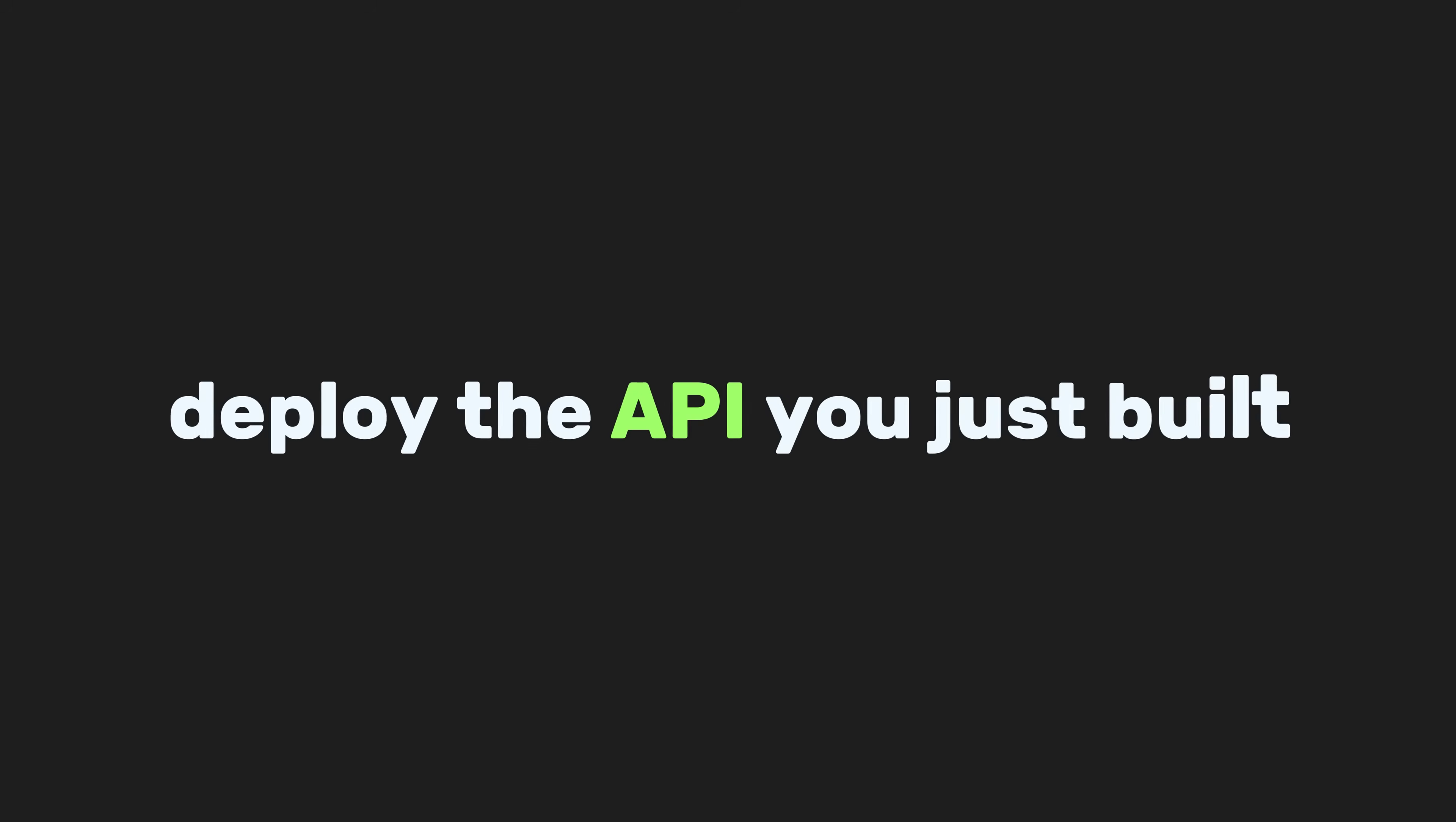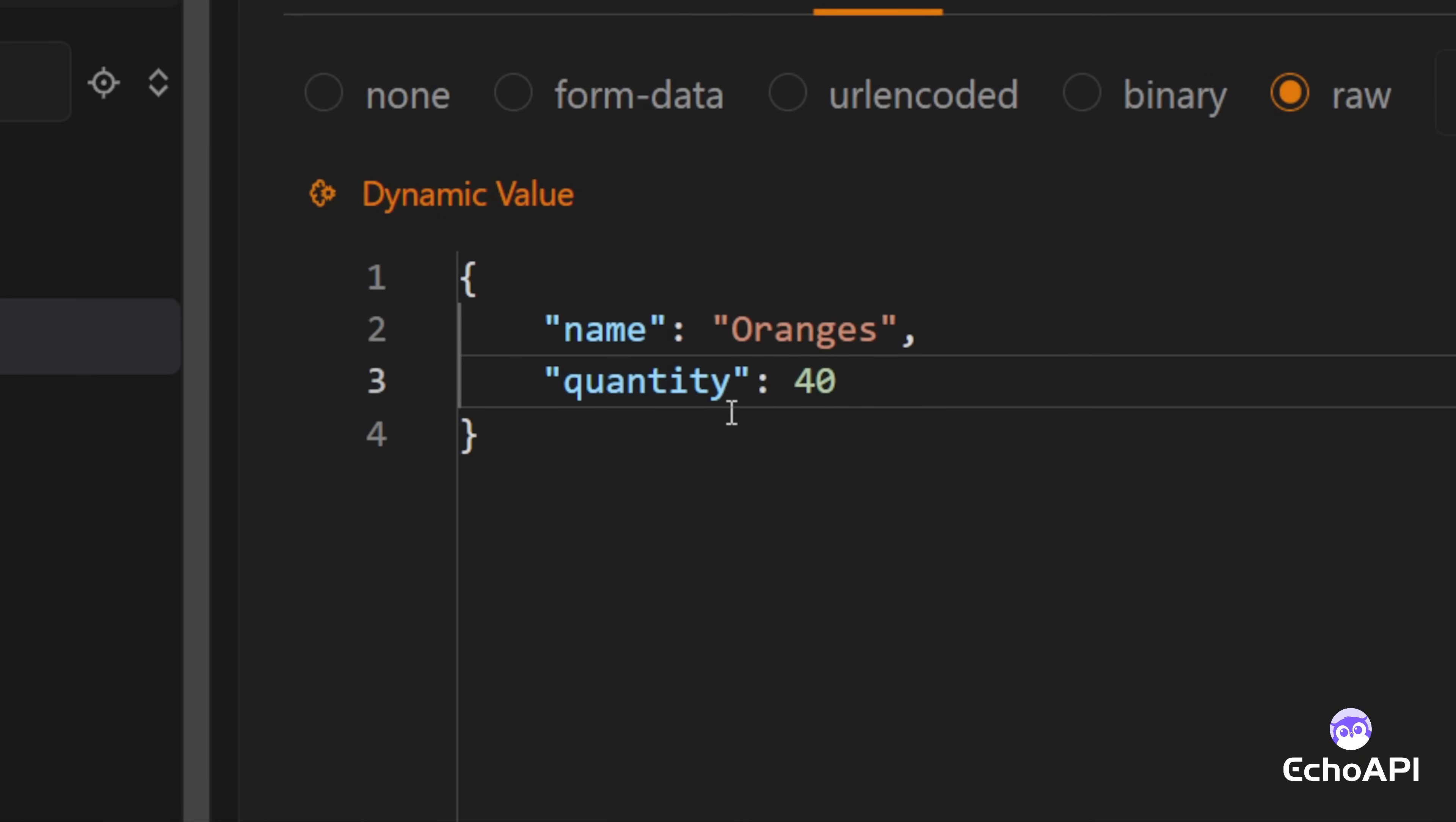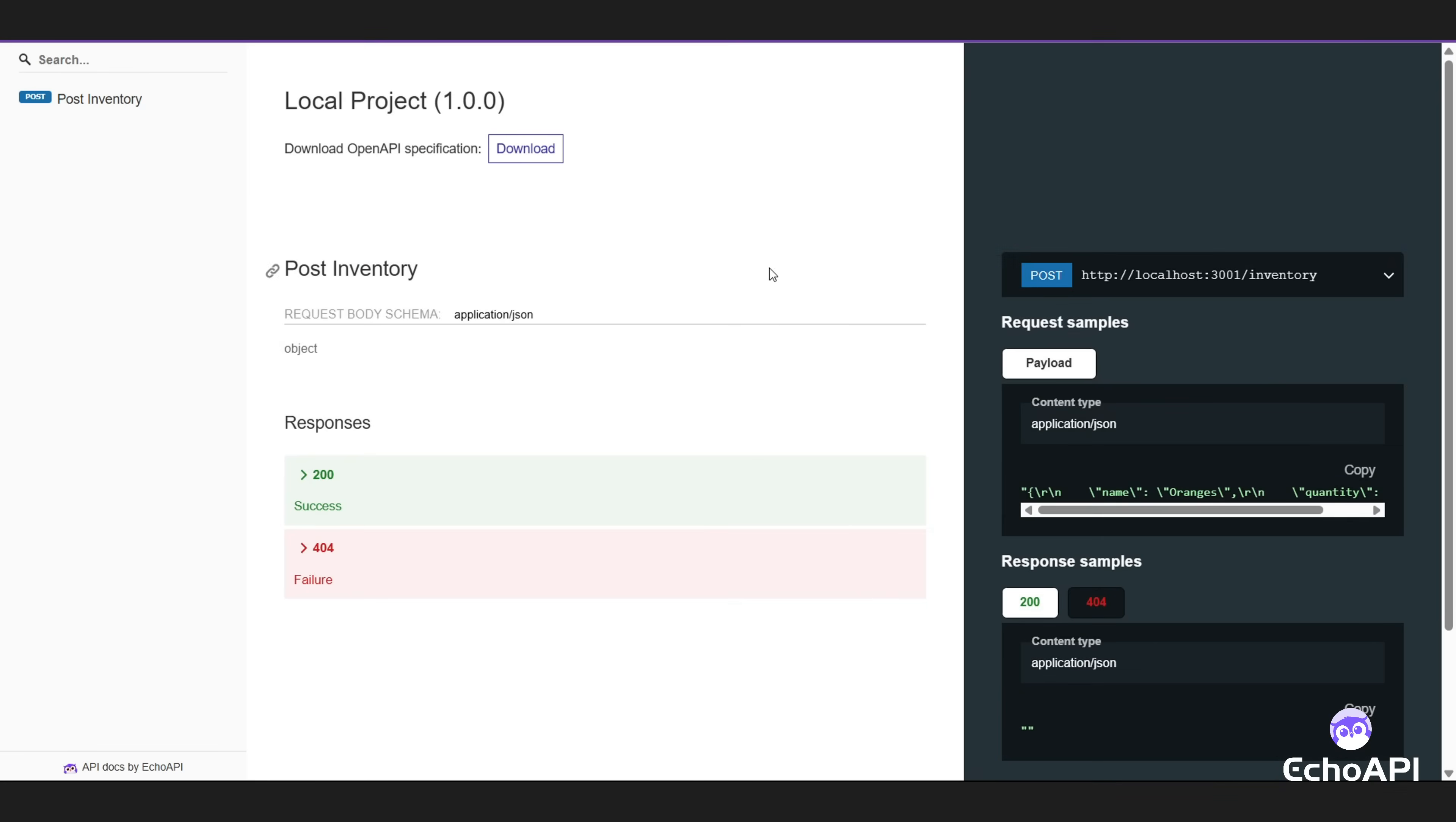Now, if you want to deploy the API you just built, you can use platforms like Heroku, Vercel, Google Cloud, or AWS. Need API documentation for your users? Use EchoAPI's Design tab to create it from your HTTP requests. Try this: Make a POST inventory request file with a body like oranges and a quantity of 40. Send it to see the response. Then, in the Design tab, click Pull from Debug. Pick Post Inventory, and you'll get a schema with name and quantity. Click Share for an instant-sharable document. Easy workflow with EchoAPI.